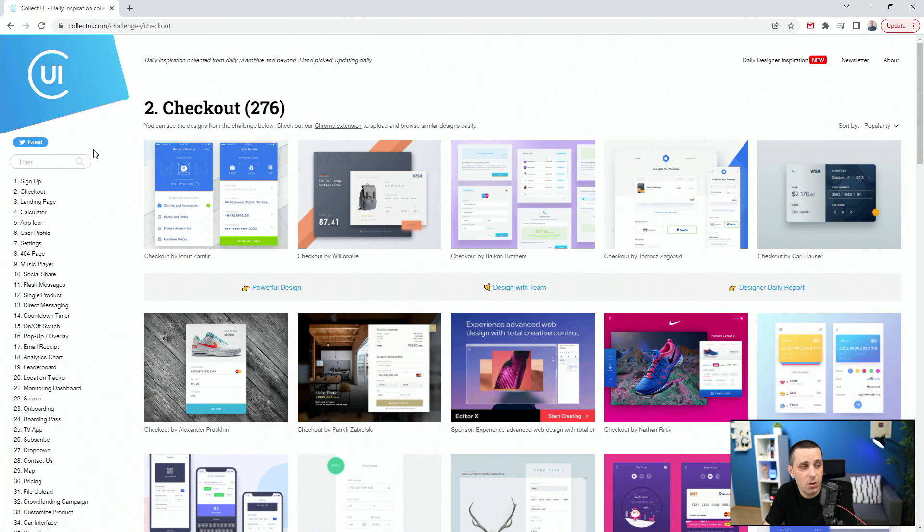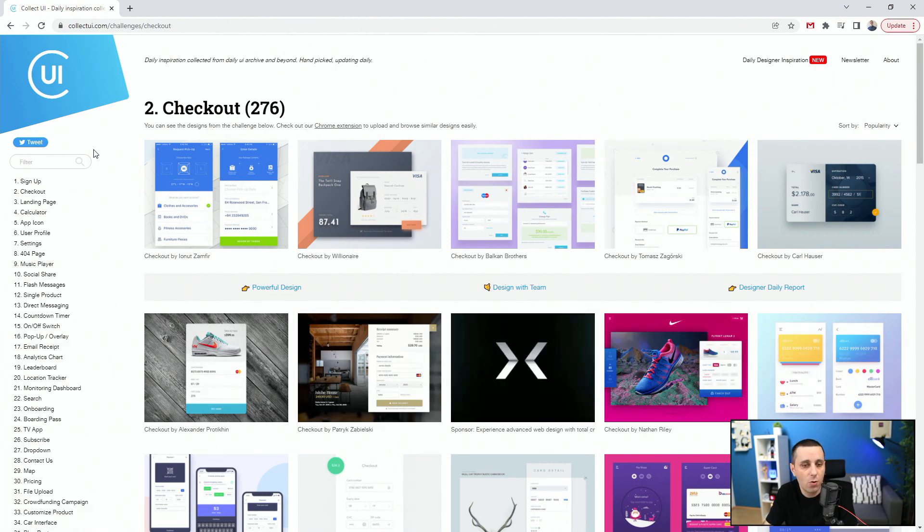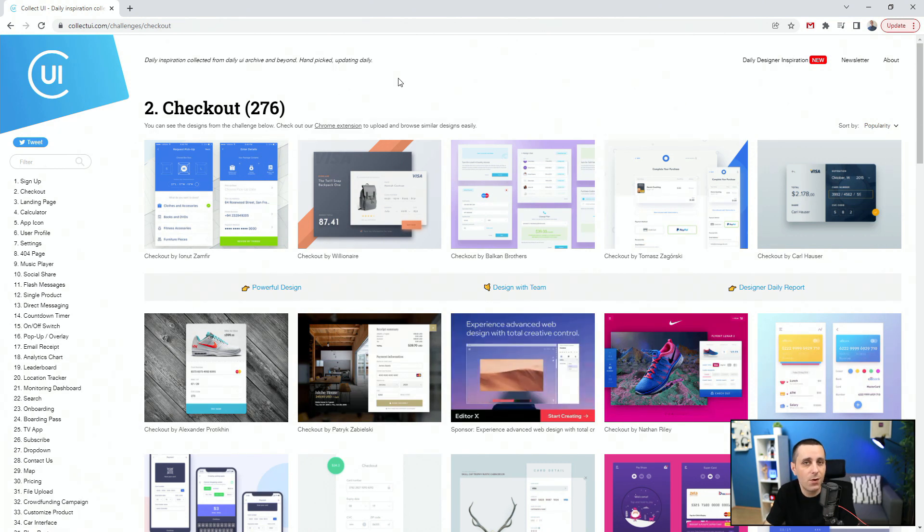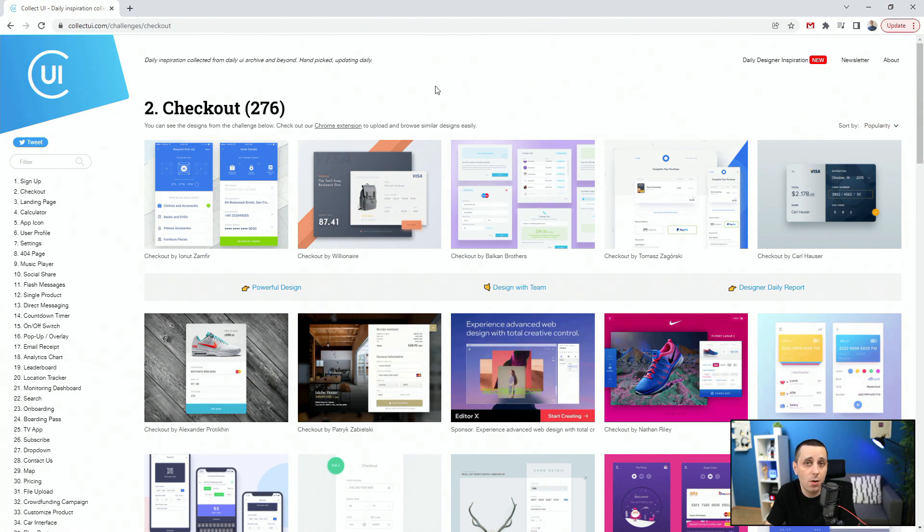So this website is fantastic, especially if you're stuck at a section of a website or an app and you don't know how to proceed. Then you can check out this website just to see the best practices online and what other designers have been doing. So once again, collectui.com, check it out.